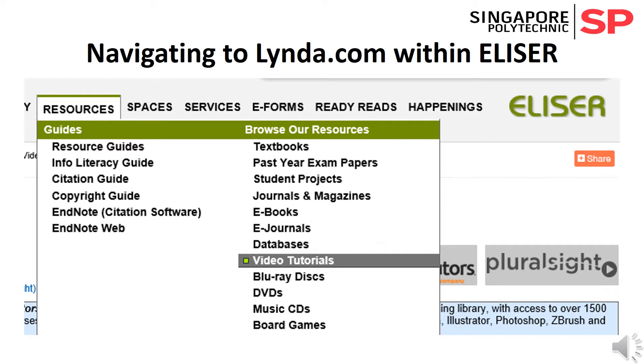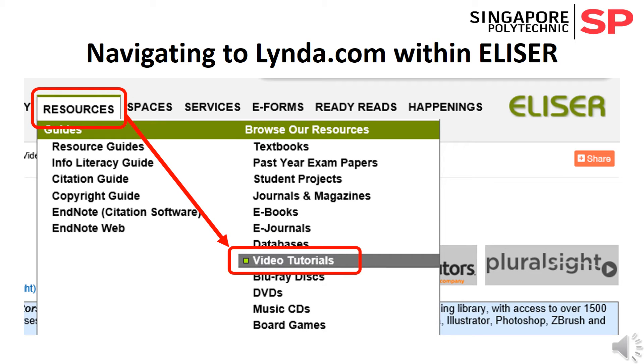Within the ELISA home page, navigate your mouse cursor over the Resources menu, then select Video Tutorials.